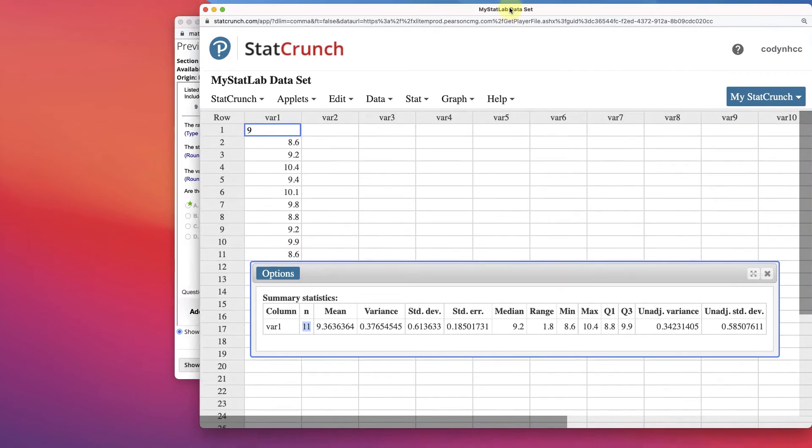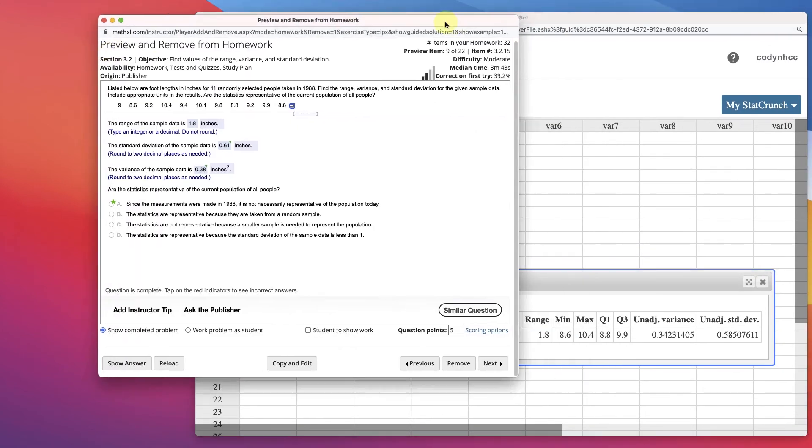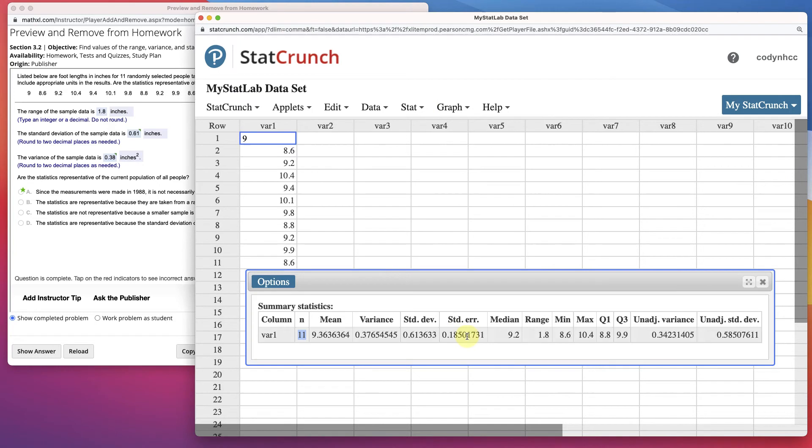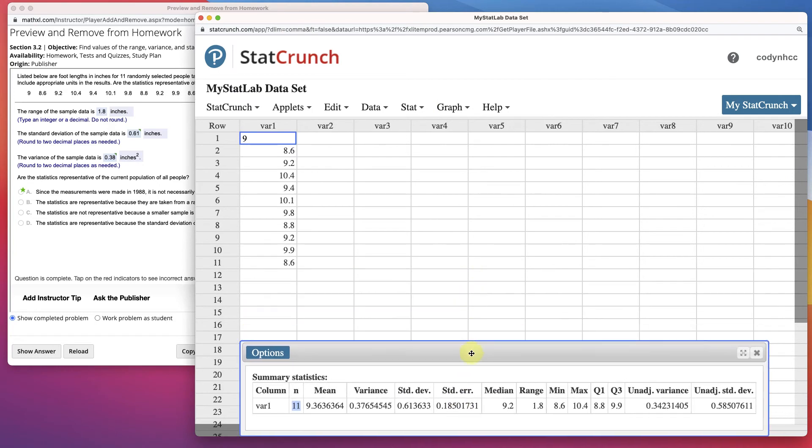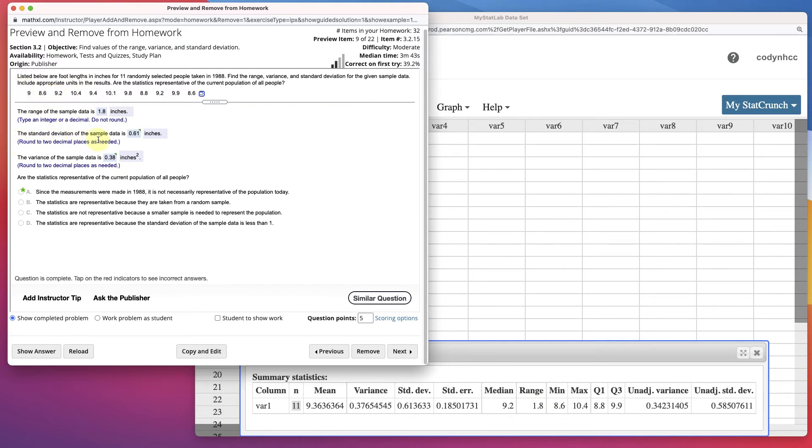So this question only talked about samples. So let's answer the question. The range of the sample data was 1.8 inches. Yep, range was 1.8. Okay, from the minimum to the maximum.